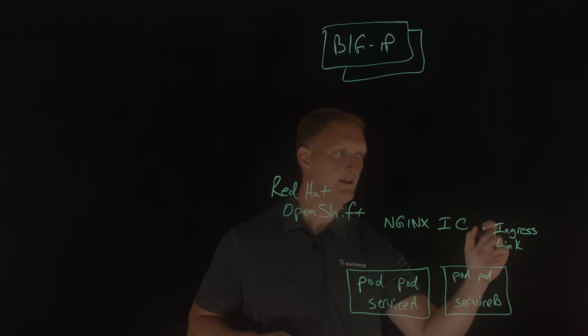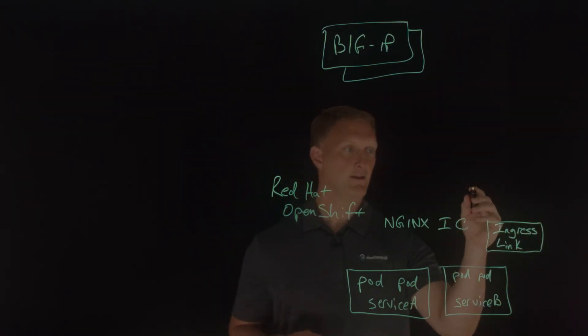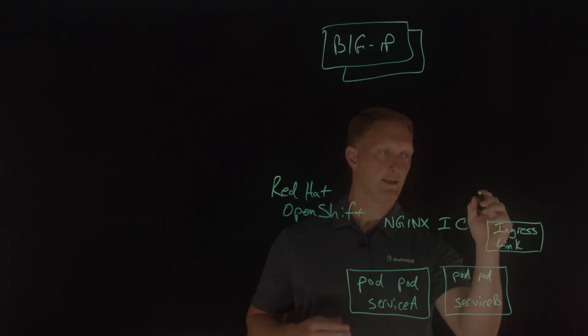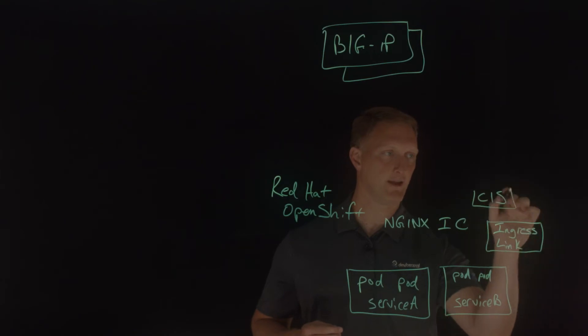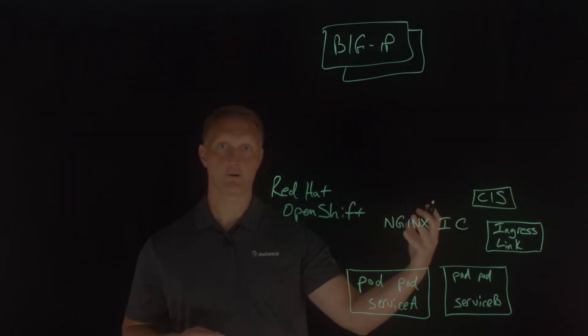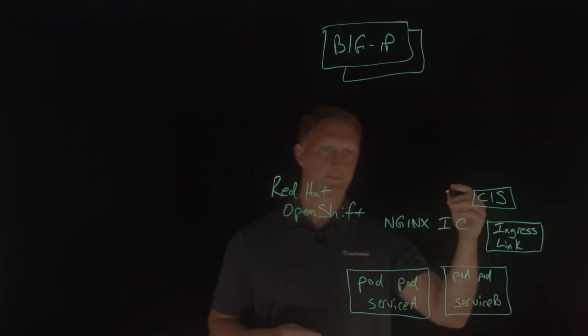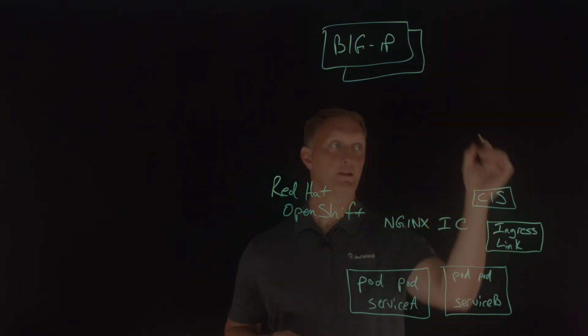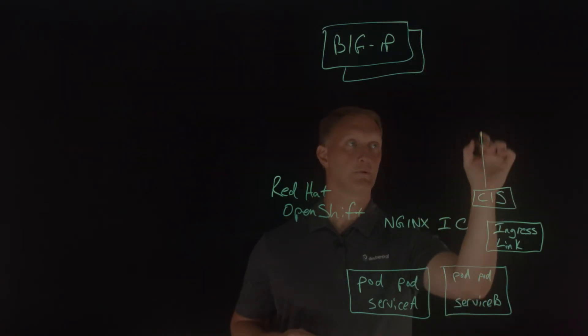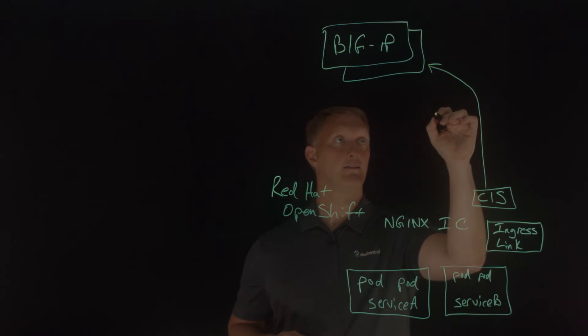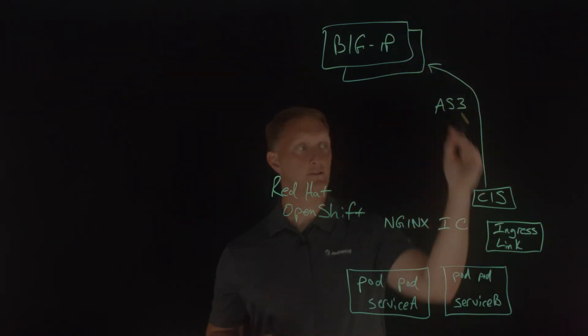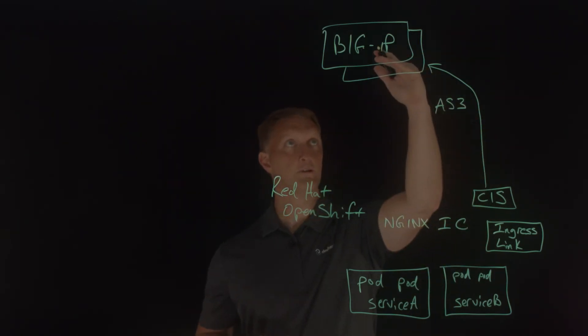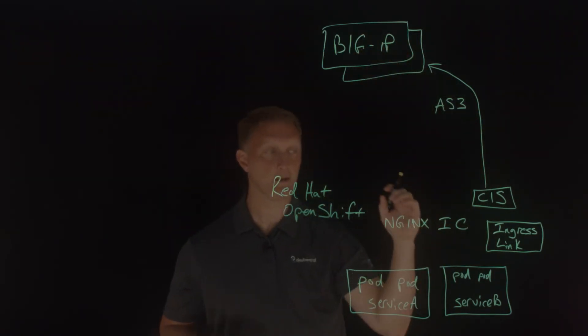All right. So ingress link is, and I'll put a box around that, is going to communicate with another thing within this cluster called, and it's effectively a big IP controller, but it's called container ingress services. So I'll put CIS right there. Container ingress services. And the way that all this works is the container ingress services communicates out with the big IP via an AS3 declaration. So I'm going to put a little line over here and say, this is an AS3 declaration that the container ingress services would communicate with to the big IP.